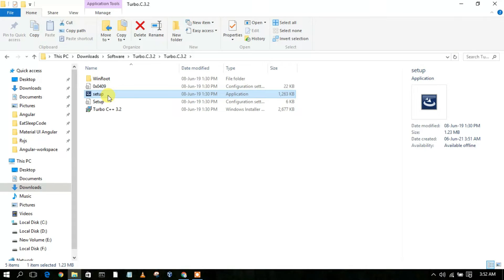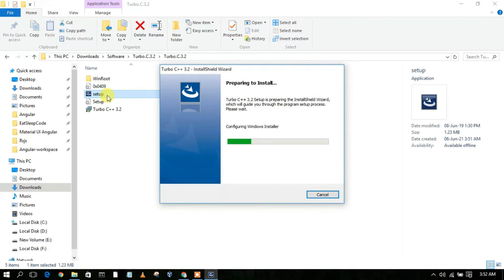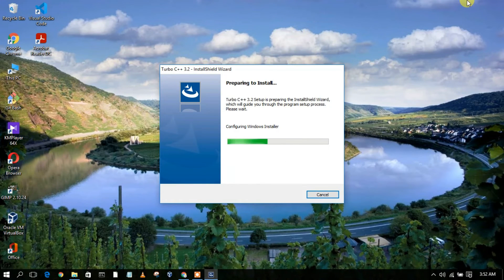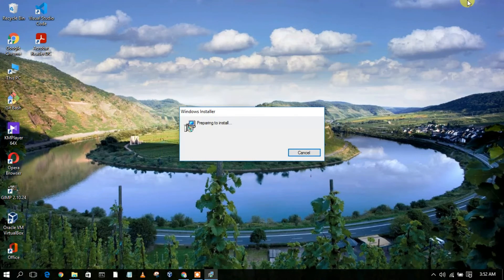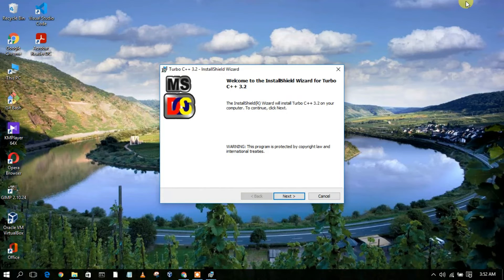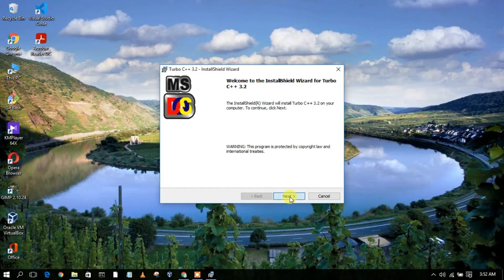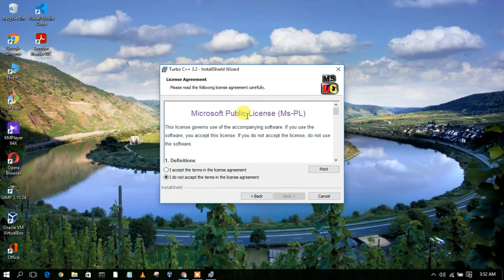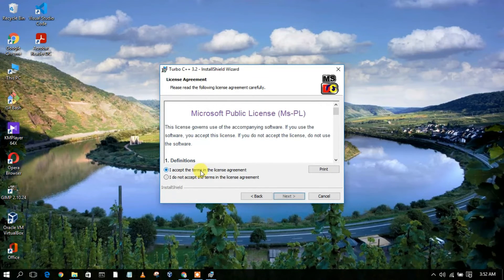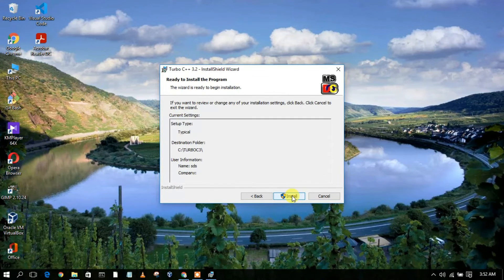Here you can clearly see the setup file to install Turbo C++. Simply double-click on it. The Turbo C++ setup wizard will open. This is the license agreement — just accept it and click Next. If you have time, you can always read the license agreement.